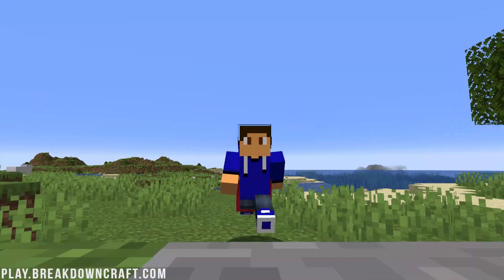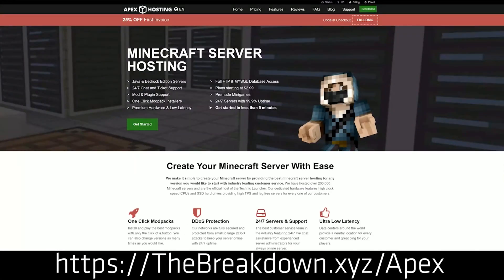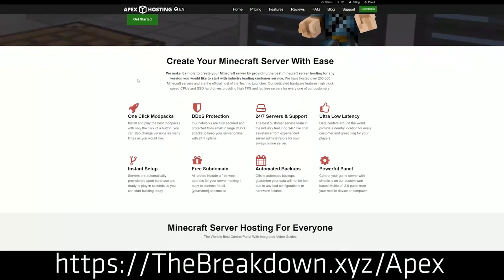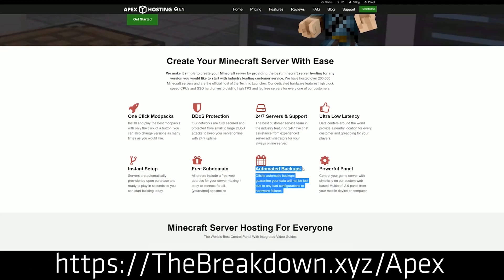First of all, we do have a message from our sponsor, which is Apex Minecraft Hosting. Go to the first link down below, thebreakdown.xyz slash apex to start your very own 24-hour DDoS-protected Minecraft server. We love Apex so much that we host our own server, play.breakdowncraft.com on them. So if you want to start your own server, look no further than Apex Minecraft Hosting. That's the first link down below.